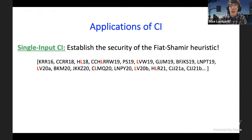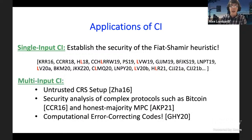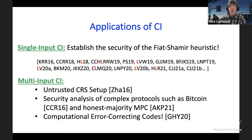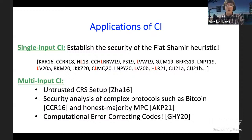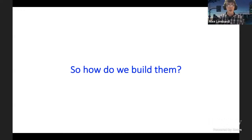A nice line of recent work has reduced instantiating Fiat-Shamir to special cases of correlation tractability and then built sufficient correlation tractability for those applications, resulting in several non-interactive protocols. In the multi-input case, things are less well studied, but intriguing applications include building an untrusted common random string, security of MPC protocols, and applications in error-correcting codes.